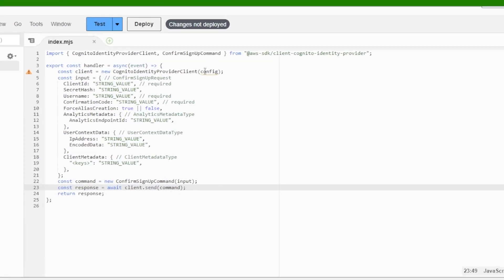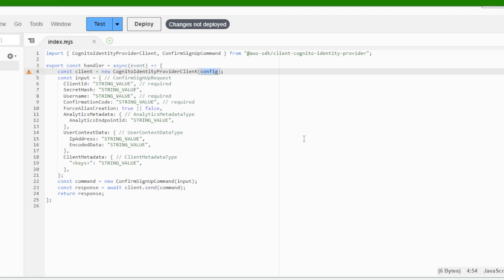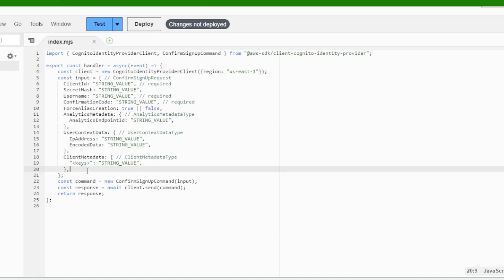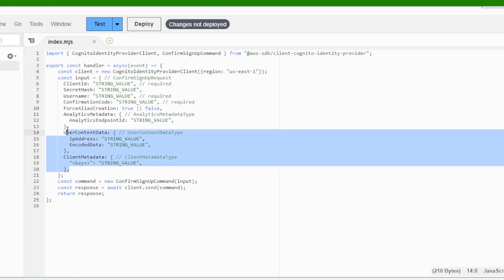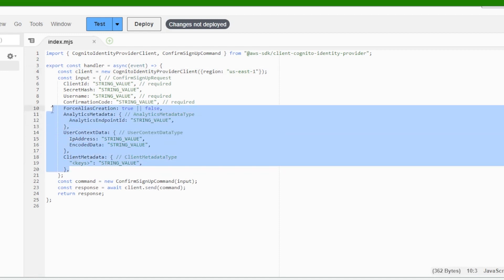For the client, replace config with a pair of curly brackets and put region, colon, and the region you are in. Now delete everything in the input except for the required ones.